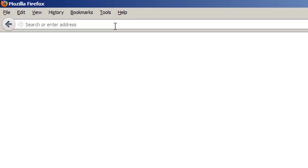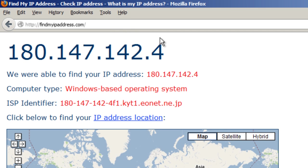Now, let's go back to findmyipaddress.com. And there it is. My IP address has changed. I'm now surfing from another country.